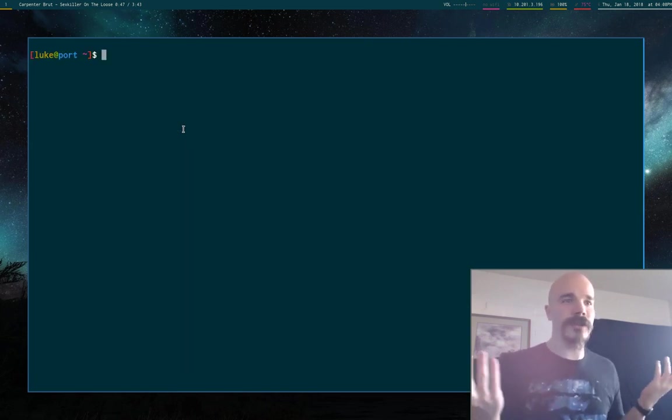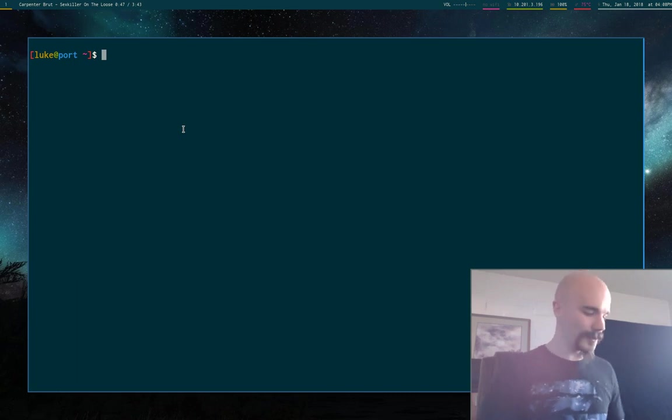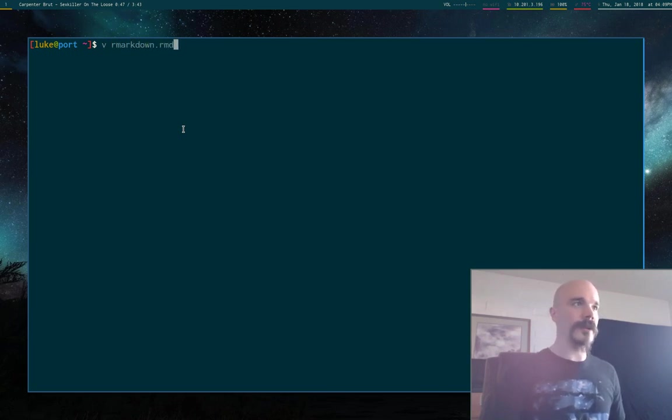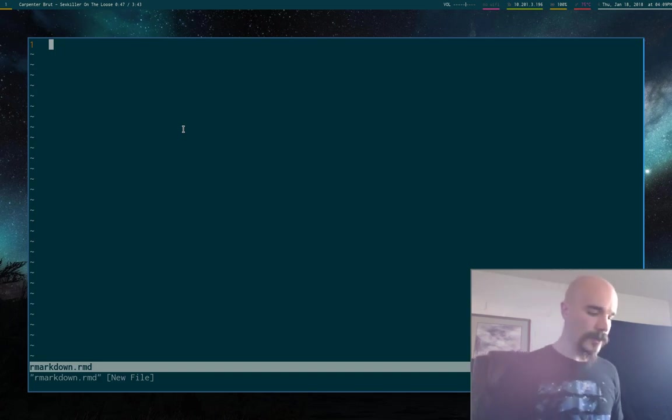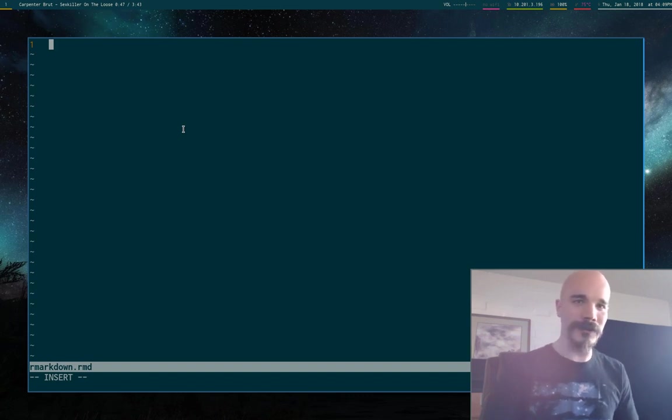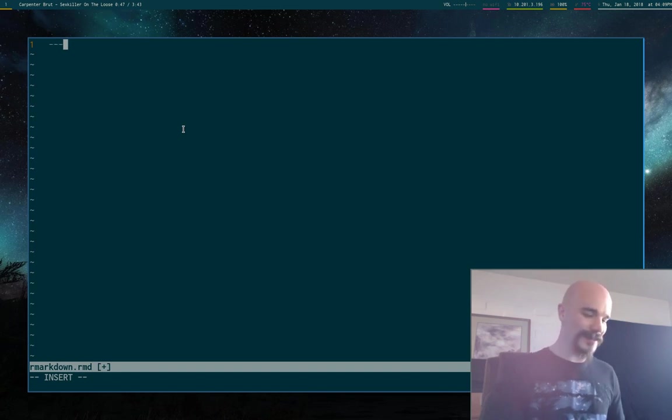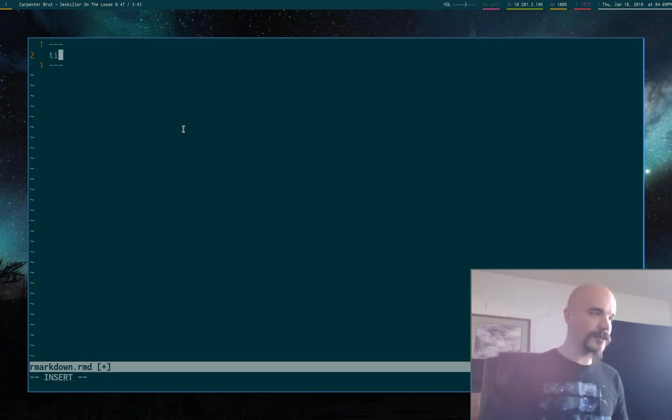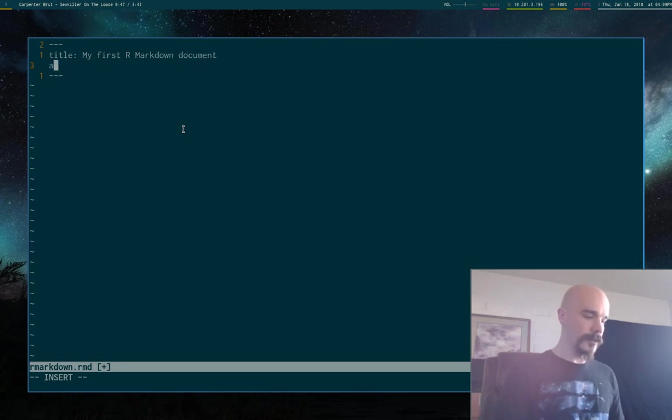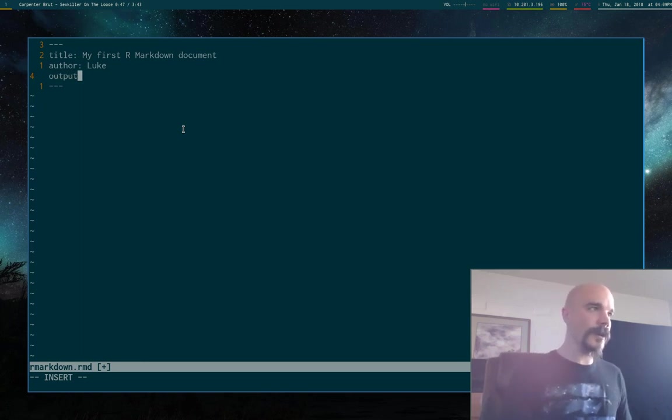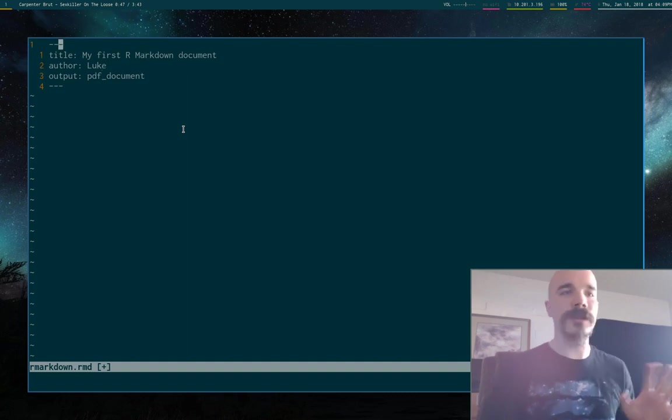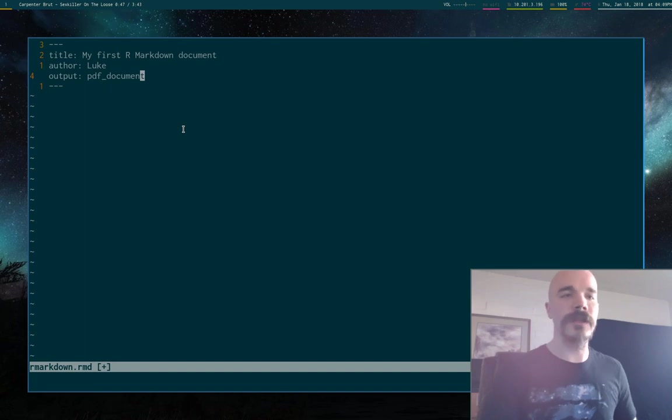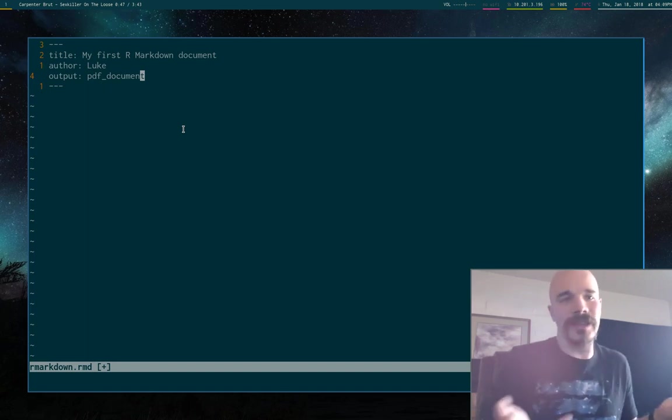So let's go ahead and actually get into how to actually write this language, which shouldn't take very long because it's a Markdown language. It's super simple. So let's say R Markdown dot RMD. RMD is the typical ending for R Markdown files. So you can have a preface, what's the word? A prologue, whatever the thing that's between hyphens. So you can have metadata up here. So I can say stuff like title, my first R Markdown document, author Luke. And one thing that you're probably going to want to set is output. So I want this to output to a PDF document. So I just say PDF underscore document.